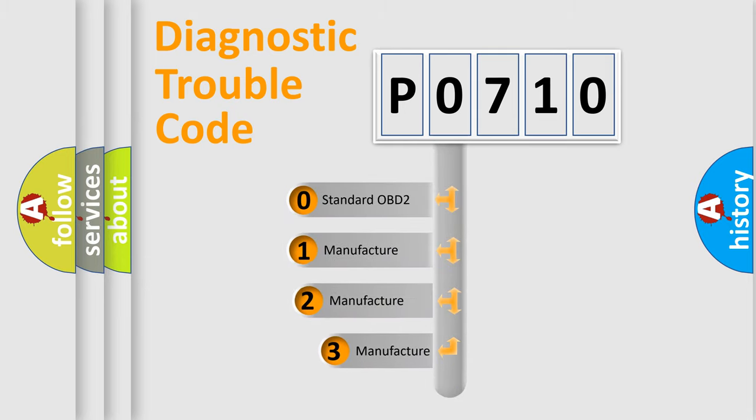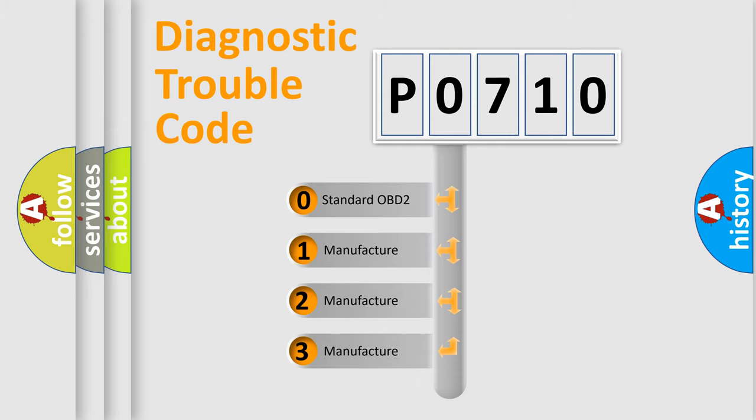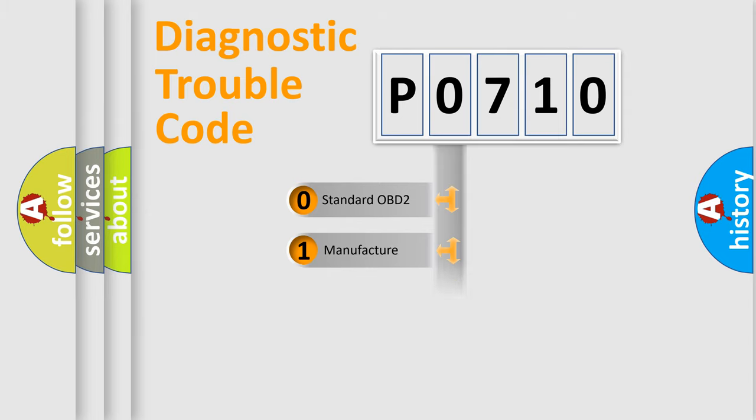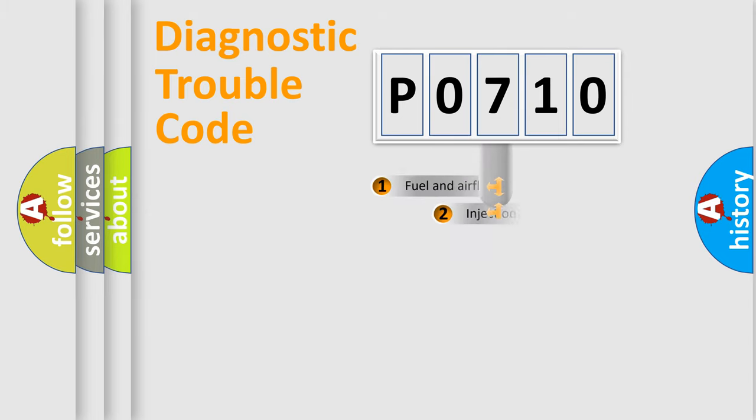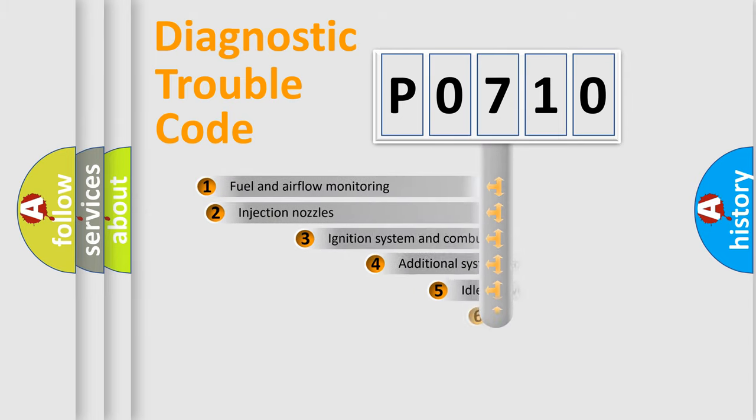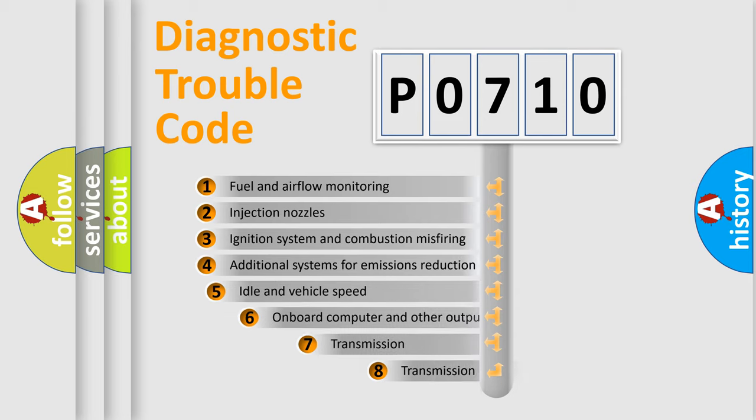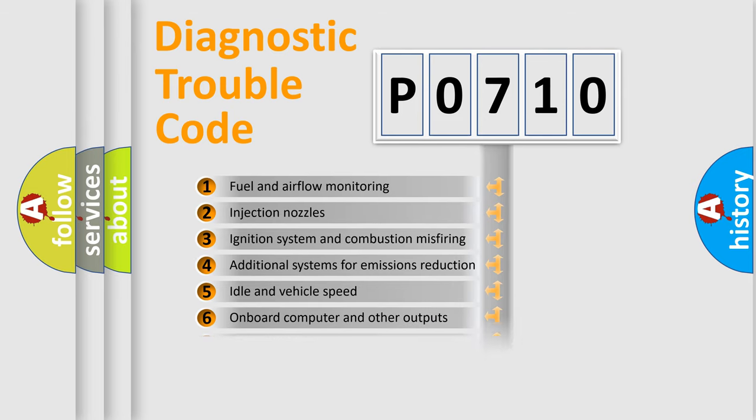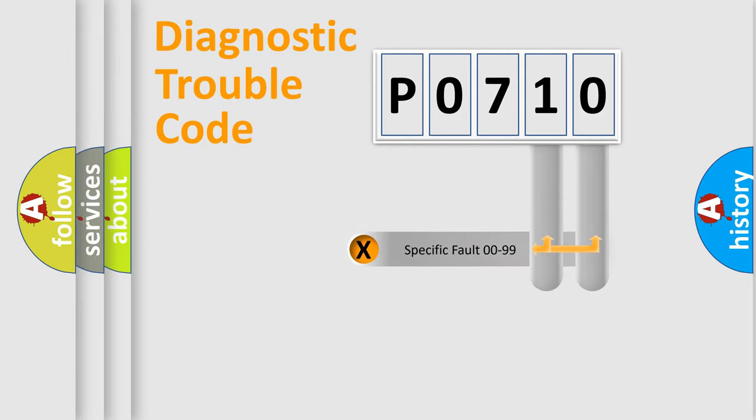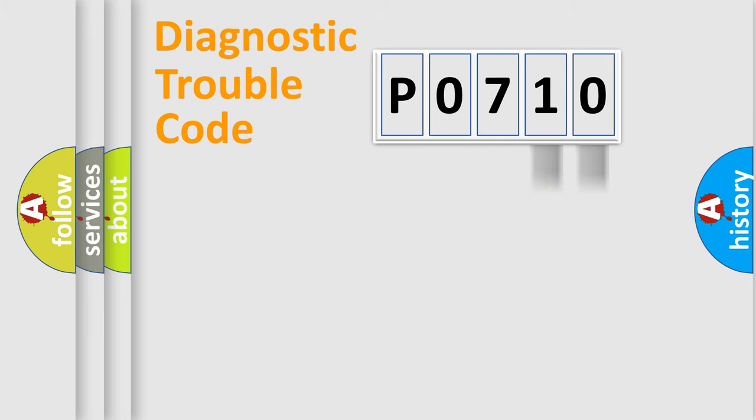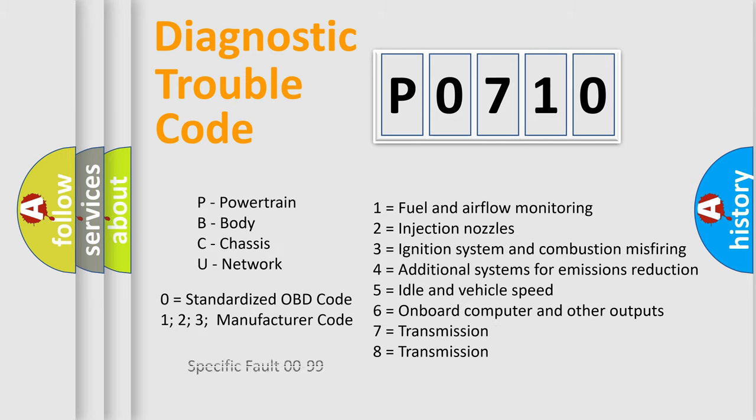If the second character is expressed as zero, it is a standardized error. In the case of numbers 1, 2, 3, it is a more prestigious expression of the car specific error. The third character specifies a subset of errors. The distribution shown is valid only for the standardized DTC code. Only the last two characters define the specific fault of the group. Let's not forget that such a division is valid only if the other character code is expressed by the number zero.